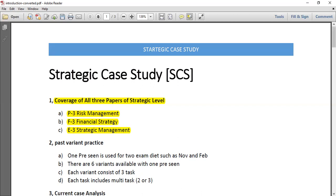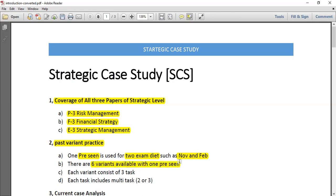The next thing is to practice past papers. You need to identify the past variants, study their questions, and apply your knowledge. One pre-seen is used for two exam diets — for example, the pre-seen issued for November and February is common to both. There are six variants per pre-seen, meaning you have six papers to practice. Each variant consists of three tasks: Section 1 has two tasks, Section 2 has three tasks, and Section 3 has three tasks.